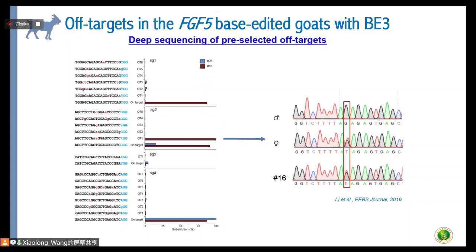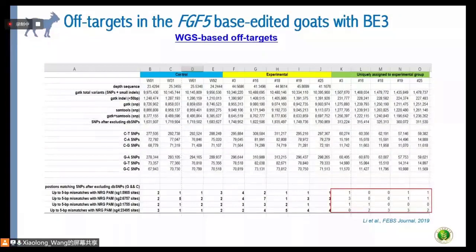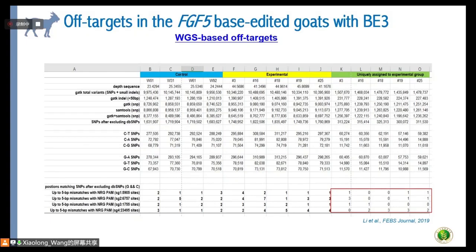Since off-targets are a major concern in animal applications, we first sequenced the predicted off-target sites and identified one candidate. We then sequenced the mother and father animals and confirmed this site was not actually an off-target. We also assessed off-target mutations at the genome-wide scale by sequencing all five edited animals and four control animals. After identifying over 10 million SNPs through a series of filtering procedures, the remaining potential off-target mutations were very rare.